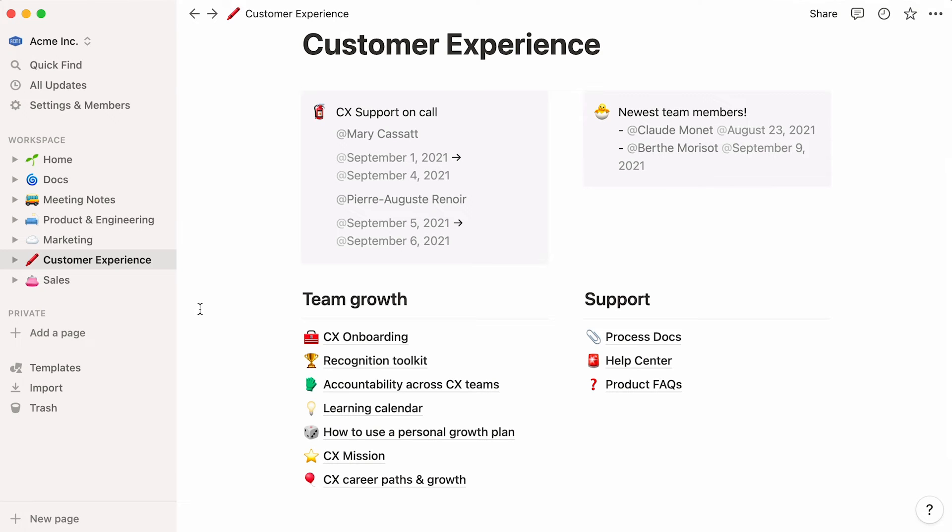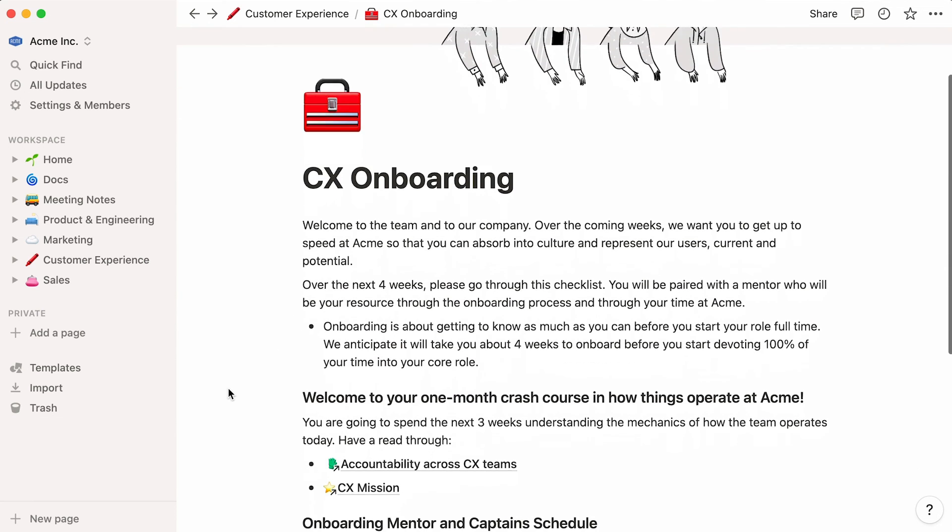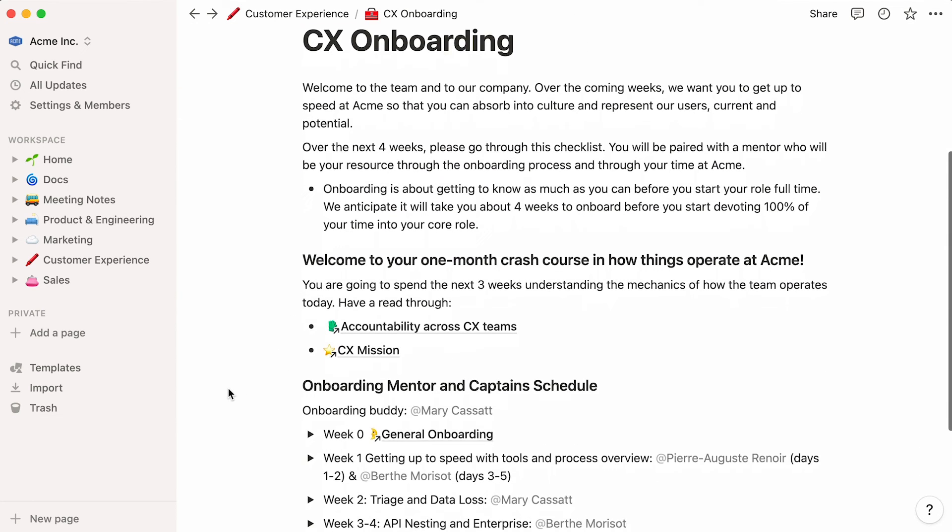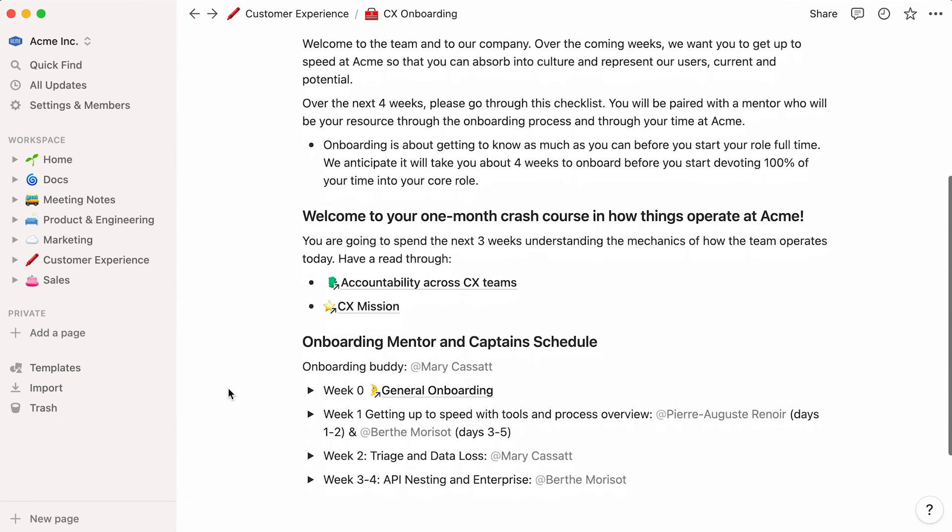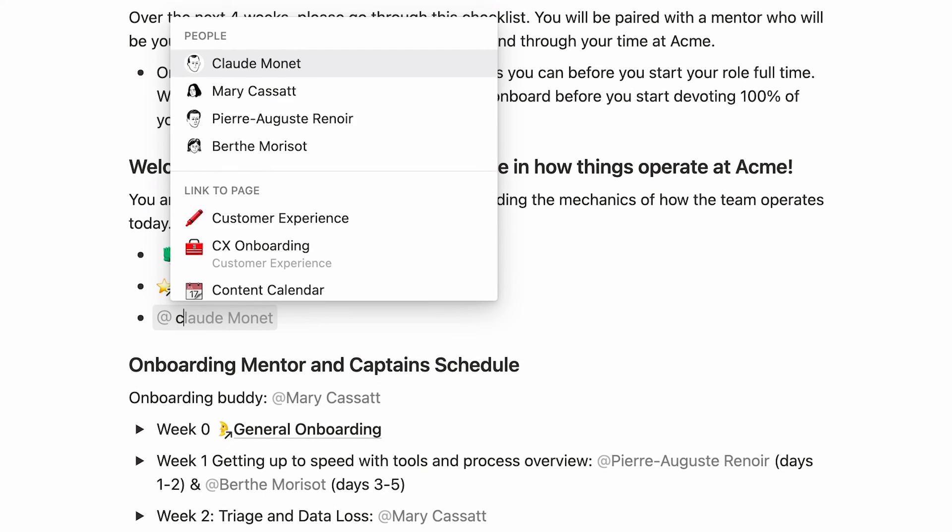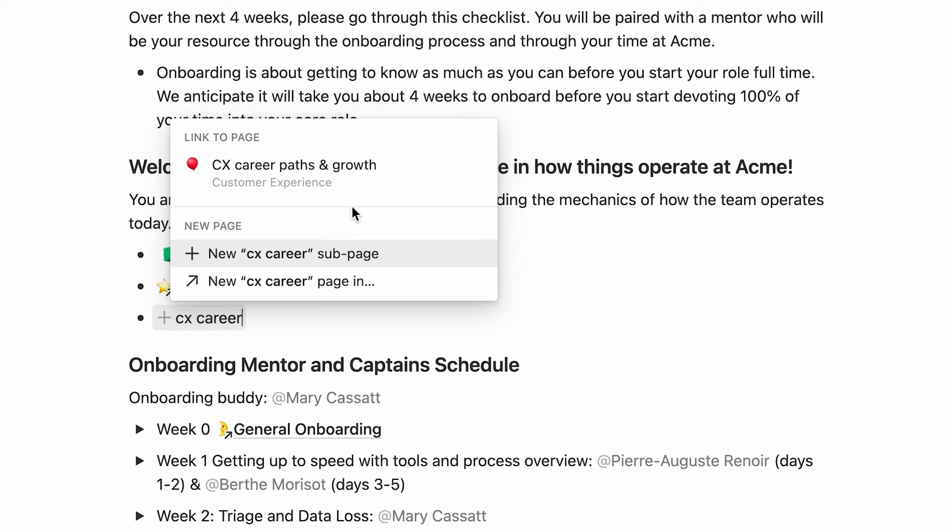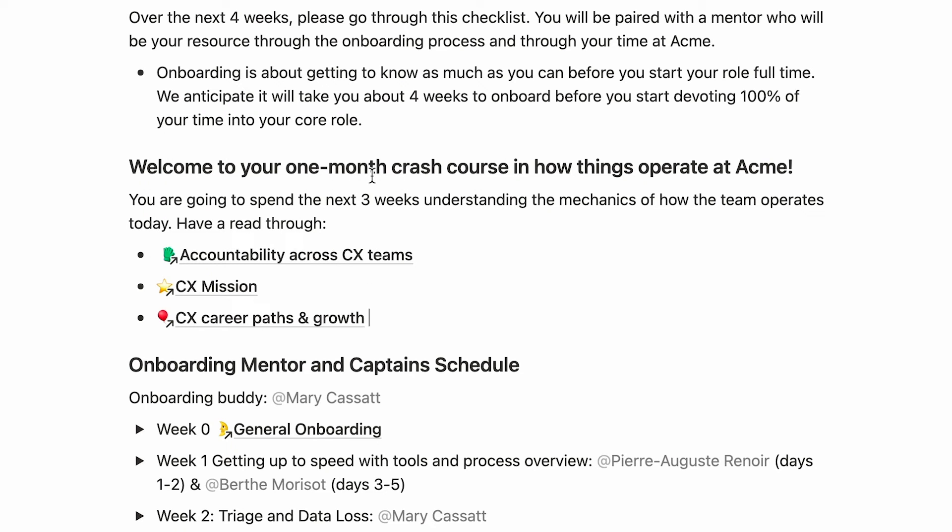To give you an idea, this customer experience onboarding page sends the new recruit to important pages to read through. To create a page link, just type the add key, followed by the name of the page. Once your page shows up, click on it and a dynamic link is created.